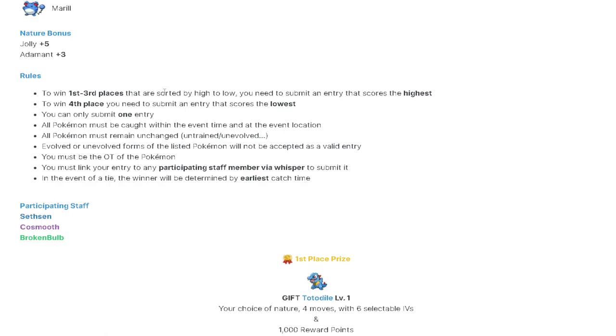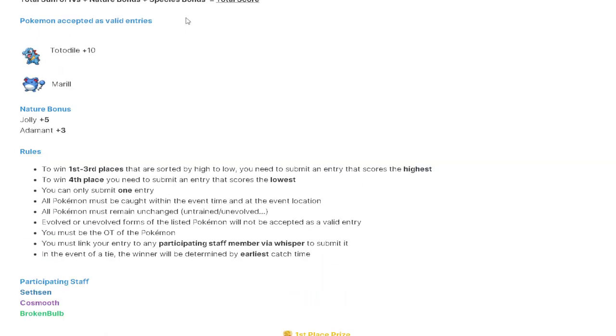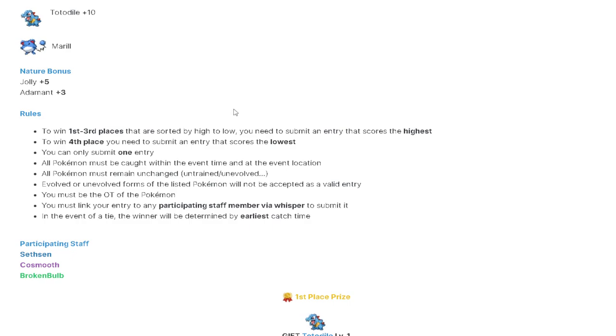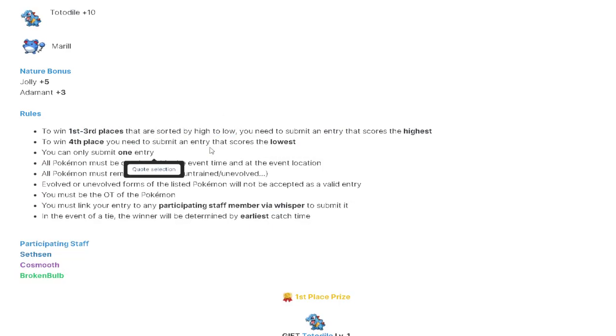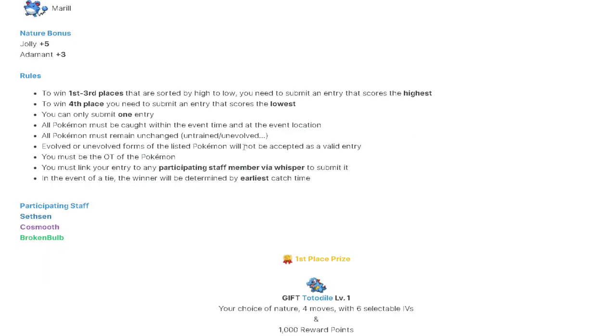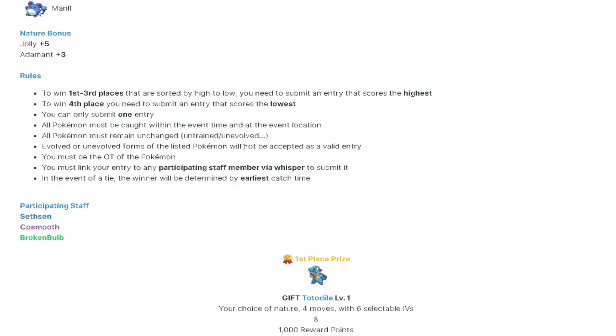1st through 3rd place are going to be sorted from highest to lowest. And then 4th place is going to be just the lowest. And you can only submit one entry. So as per usual, make sure you think about what place you're going to be aiming for. You can only submit one entry. And 4th place is the lowest score. But 1st through 3rd are the highest.